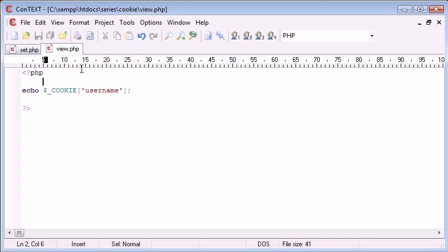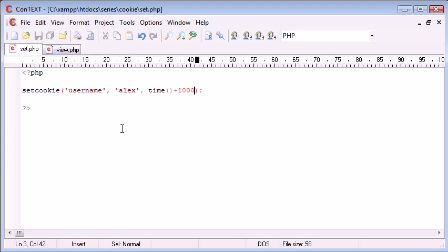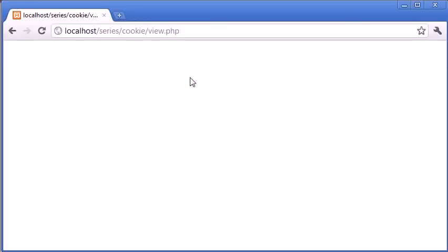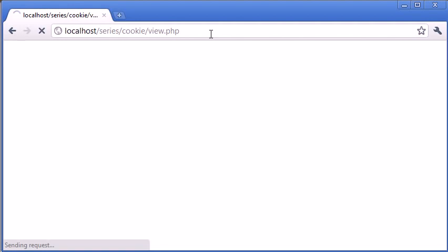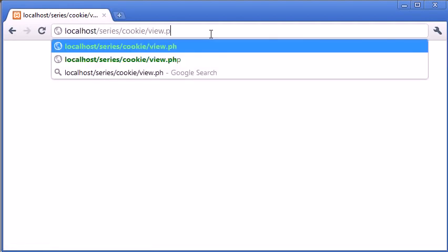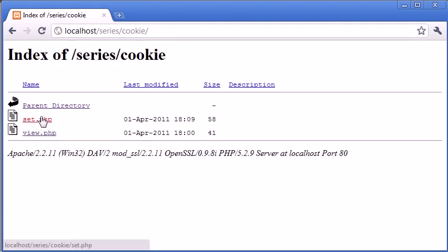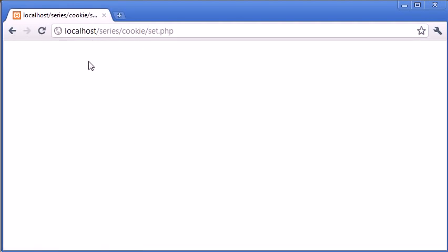So in view.php we can view the contents of the cookie. If we just refresh at the moment we can see that there's nothing set. So we go to set.php that sets it.